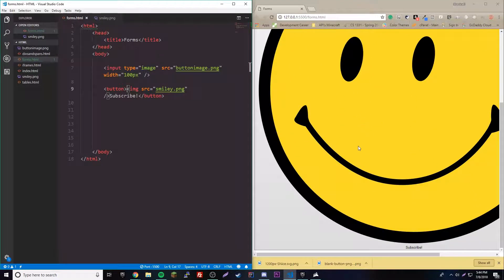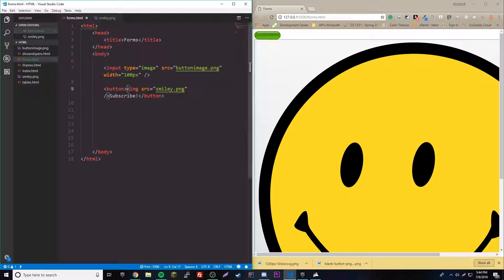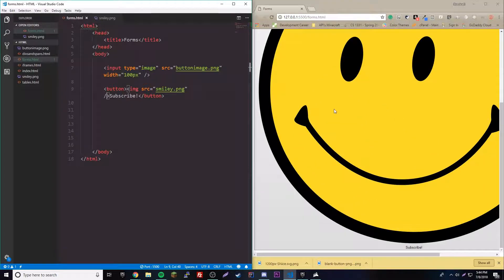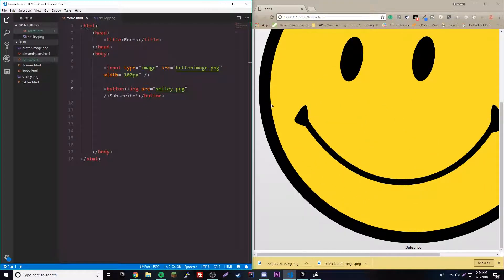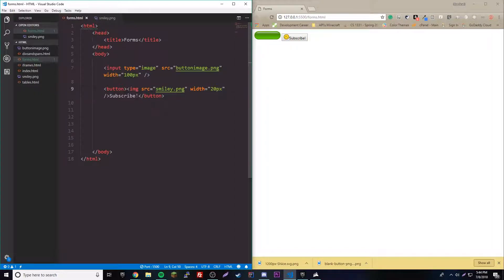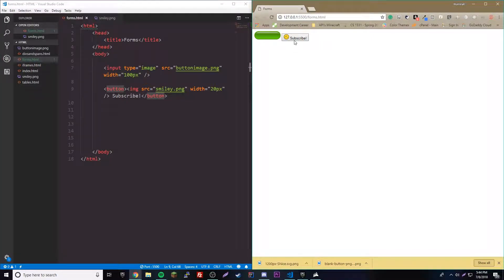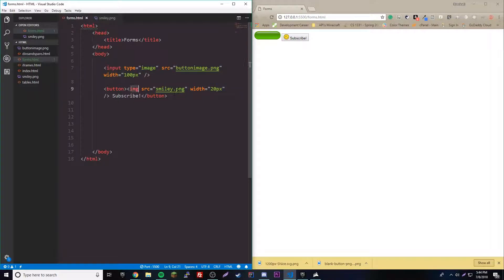We get this huge button because of the image size, so let's change the image size since the image affects the button size. We'll set the width to about 20 pixels — there we go, looks perfect. It looks kind of rough but with some CSS in the future it'll look really cool. You don't have to have images in here — you could just have text.